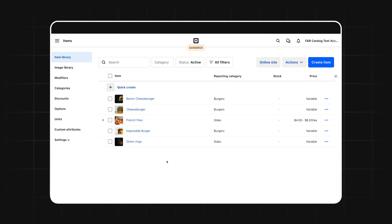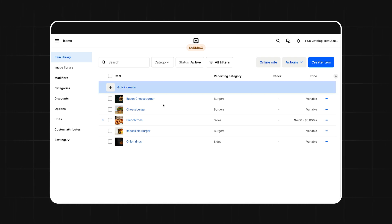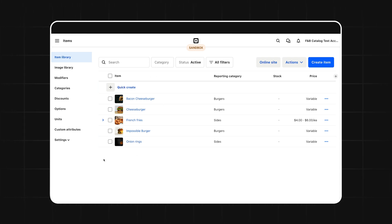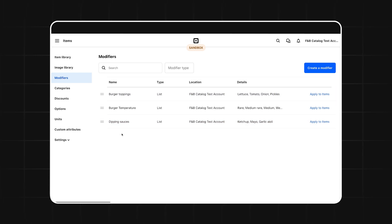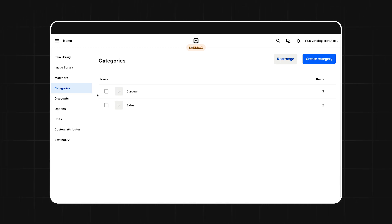First things first, we need to understand how a seller's menu is structured. Sellers can use the Square Seller Dashboard or Point of Sale to build out their menu, and it's our job as developers to be able to query for all the data they input here. For this video, we're going to use an example of a small restaurant that sells burgers. When it comes to food and beverage sellers, there are four main catalog object types that are most commonly used.